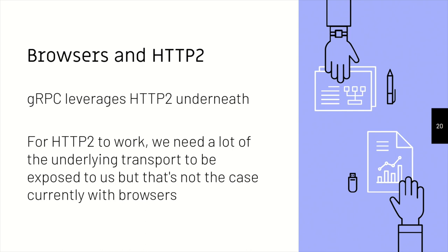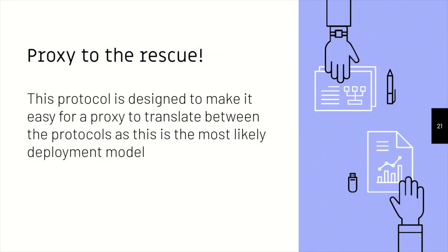So now what is so different with gRPC web? So proxies, that is proxies to the rescue. So the protocol is designed such that it is easy to translate between proxies, and it's very easy to have a proxy layer in between. So we have the client, we have the server, and we have a proxy layer in between.